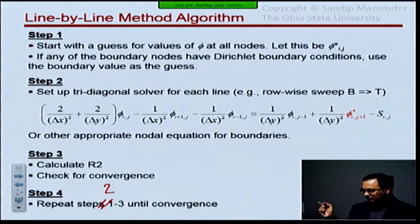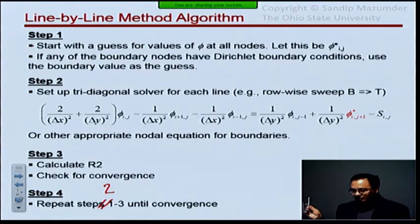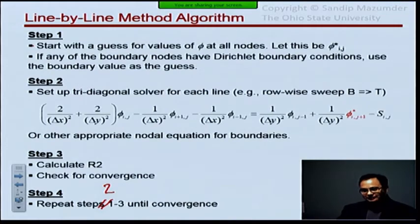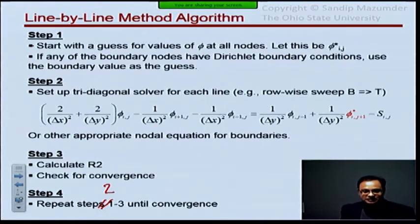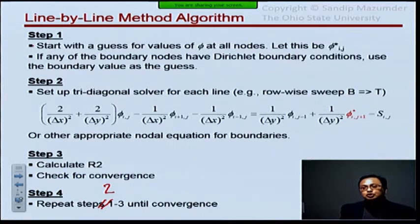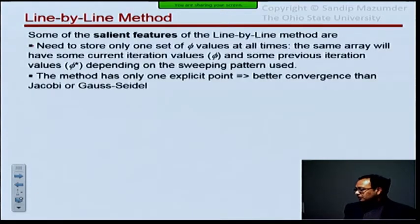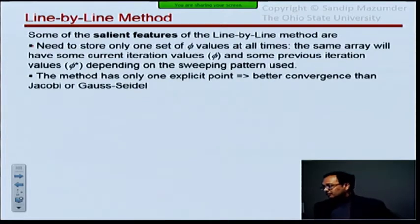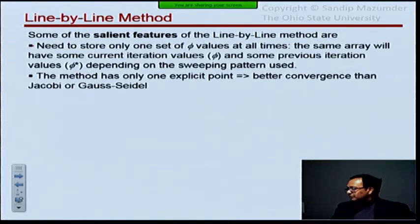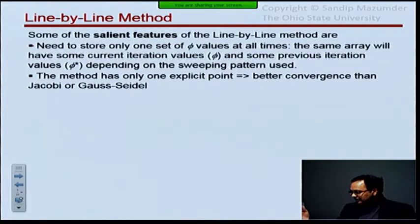But every structured mesh code that's out there, in some form or another, uses these kinds of line-by-line methods because they're so cheap and so easy to program, no matter how complicated the problem. Some of the features of the line-by-line method: you need to store only one set of values for phi, the same as the Gauss-Seidel method. Your array of phi values simply gets updated with the newest values, and that's what you use.